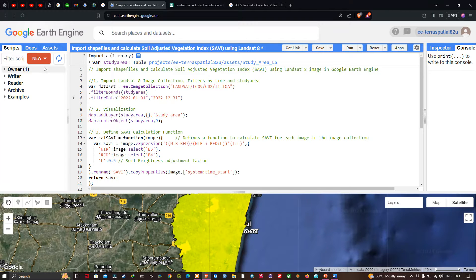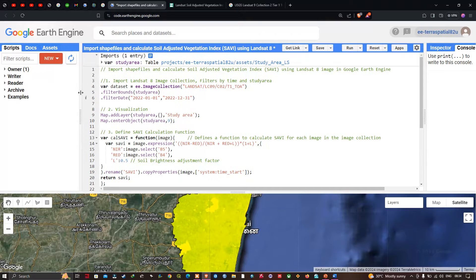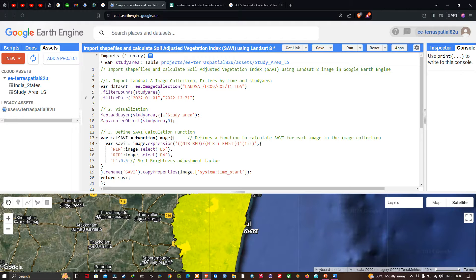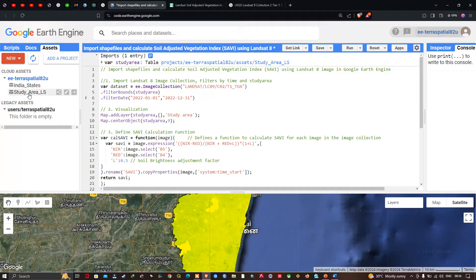First we need to import our shapefiles from the assets section in Google Earth Engine. We navigate to the Assets option where you can see the shapefiles we have uploaded. Here you can visualize the available shapefiles from the cloud assets, and we're going to import the shapefile called 'study_area_ls' into our Earth Engine by clicking the option called 'Import into Script'.